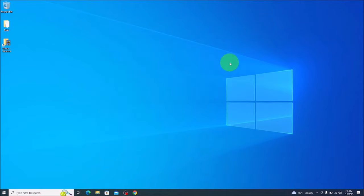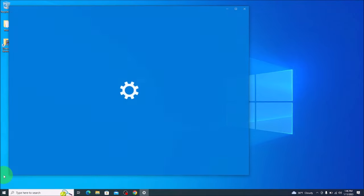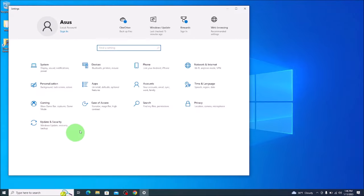we're going to exit out of this box, come down here to your start menu, bottom left. And we're going to click on settings. You're going to come up here to the middle, click on accounts.